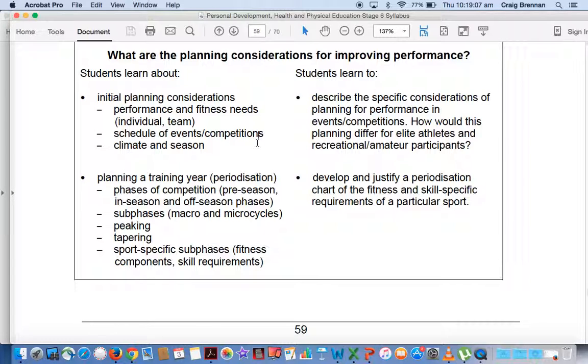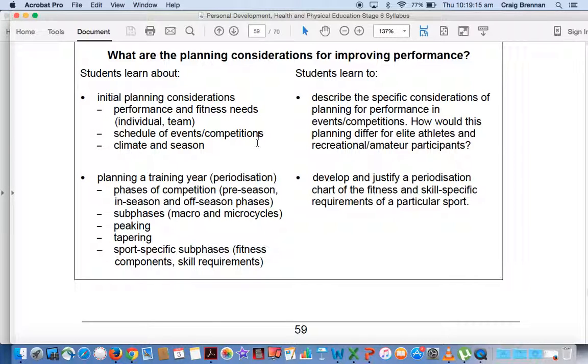These are different examples that would come from an elite team. Because an under-10s football team or an under-10s soccer team, they're not really going to be scheduling events. It's the elite teams that need to do this. And again, from the syllabus, you need to be writing 500 words on this dot point, three and a half pages. The detail was lacking.